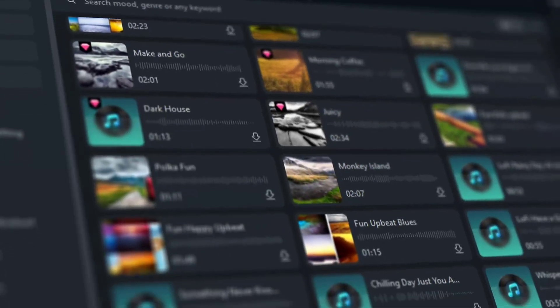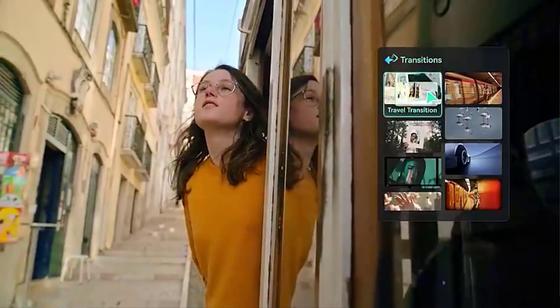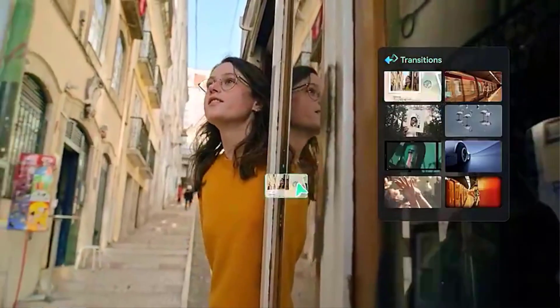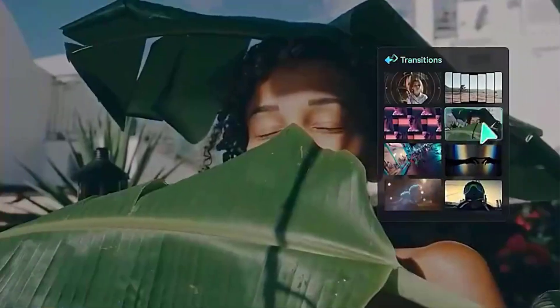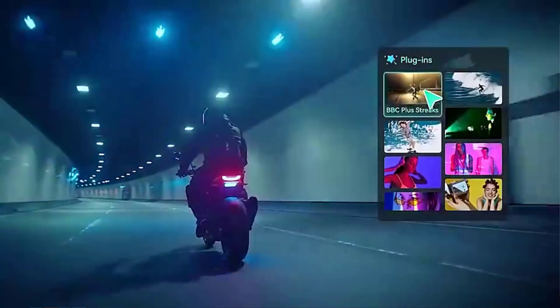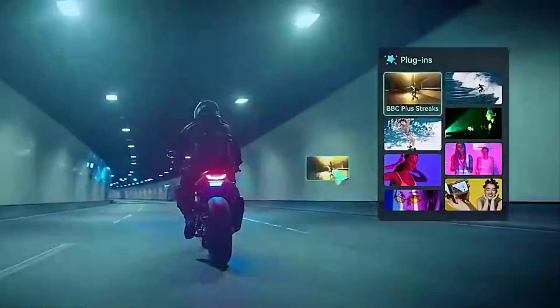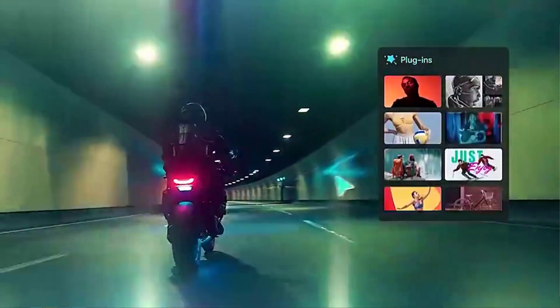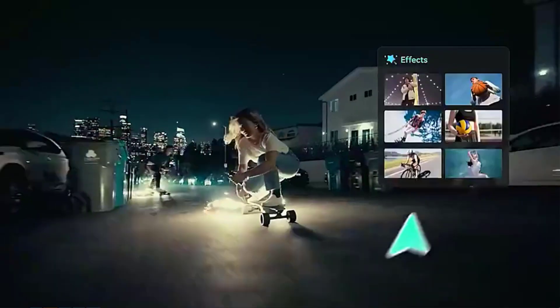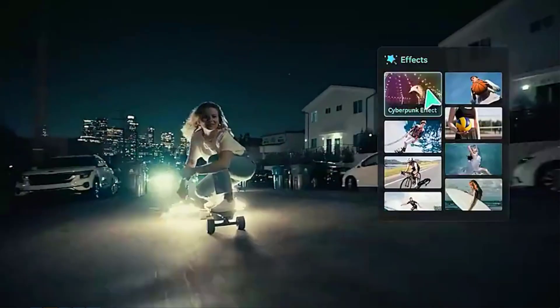Do you want to make viral videos for social media? What do we need for these very dynamic scenes? Interesting effects and fun transitions. You are in the right video. In this video I will show you how to do all of this with Wondershare Filmora.